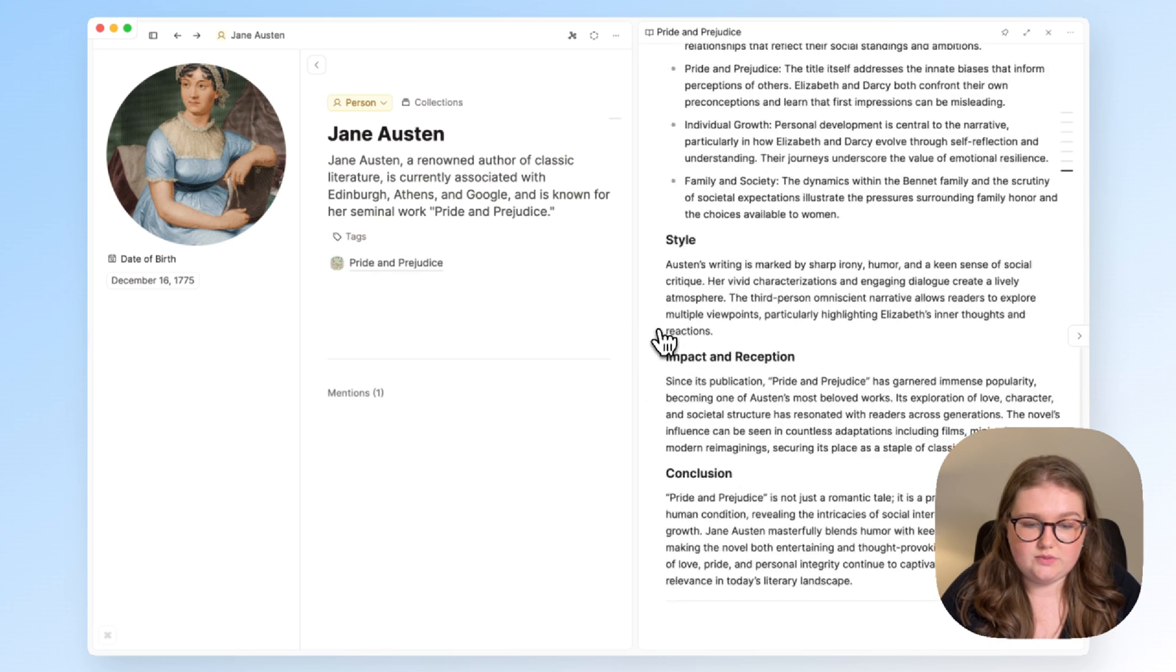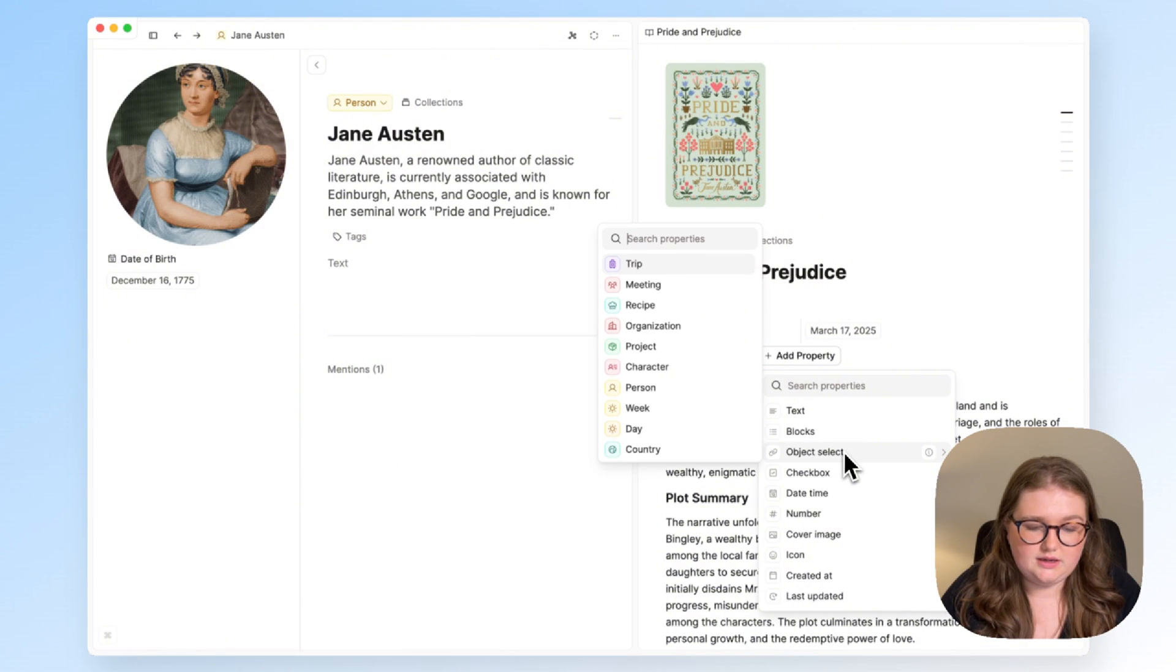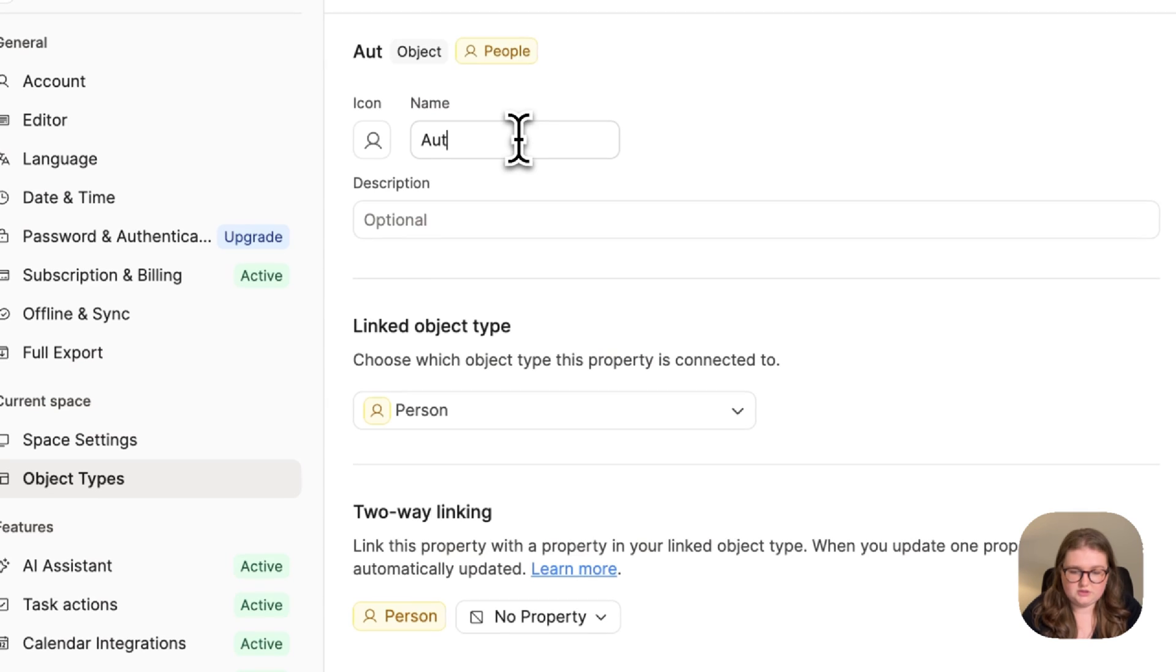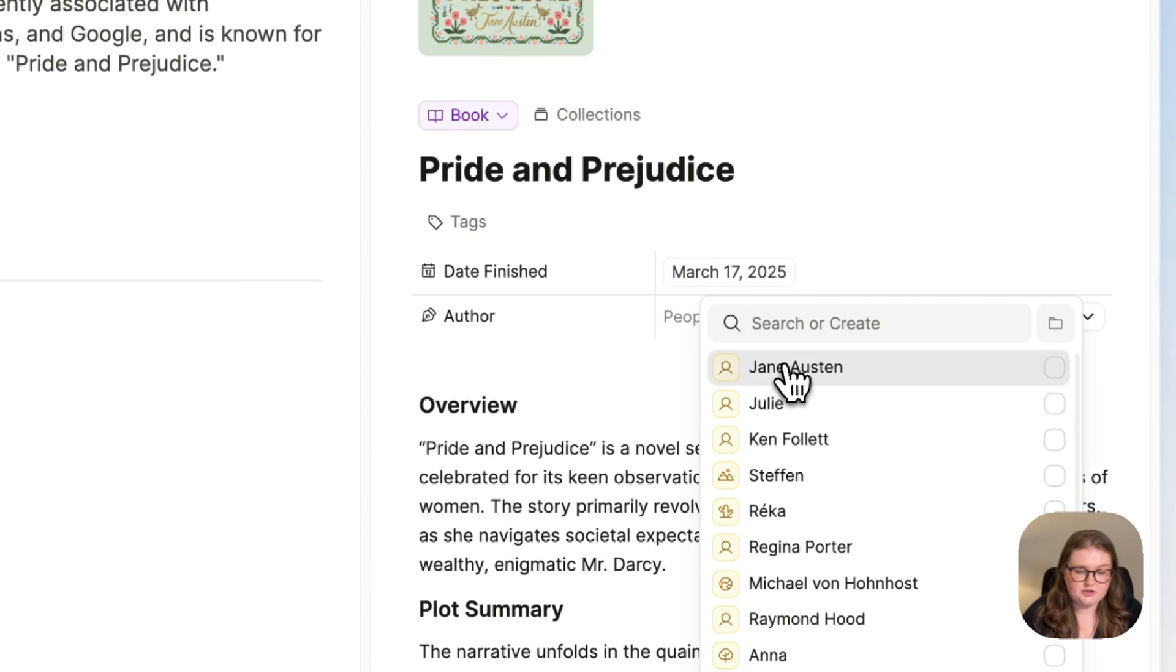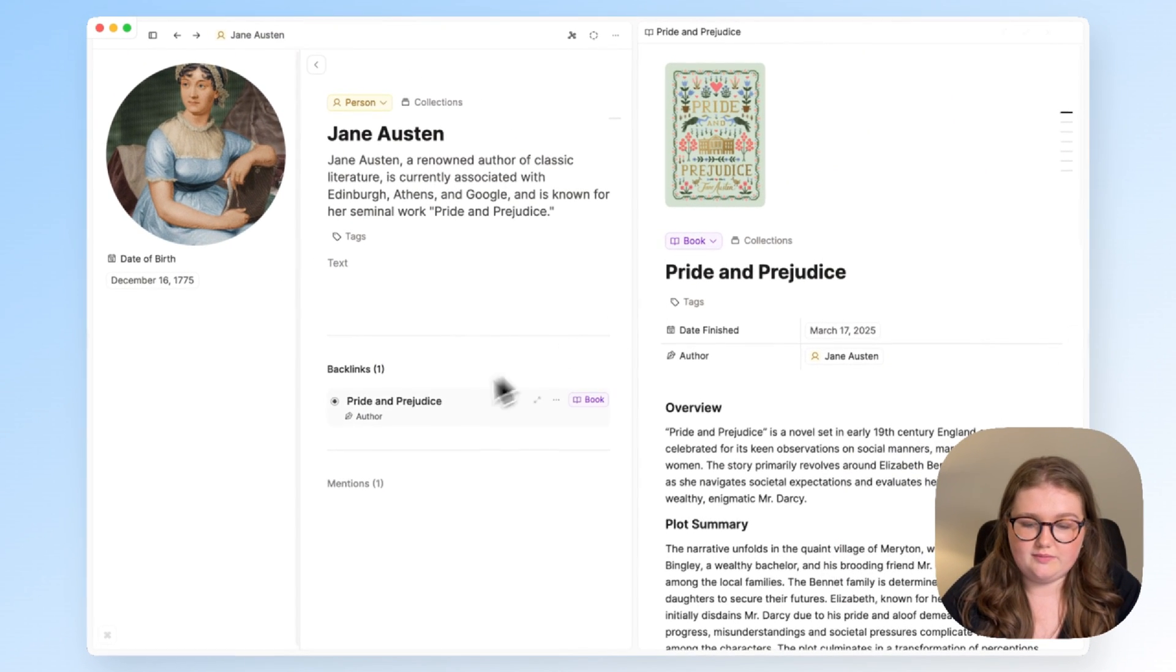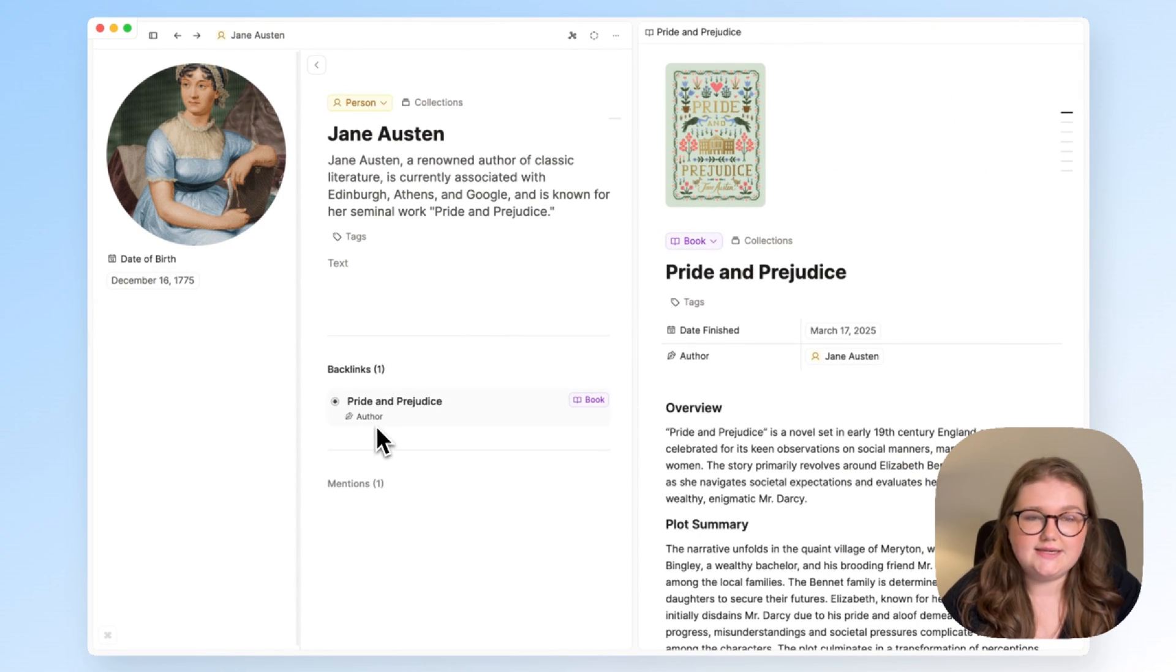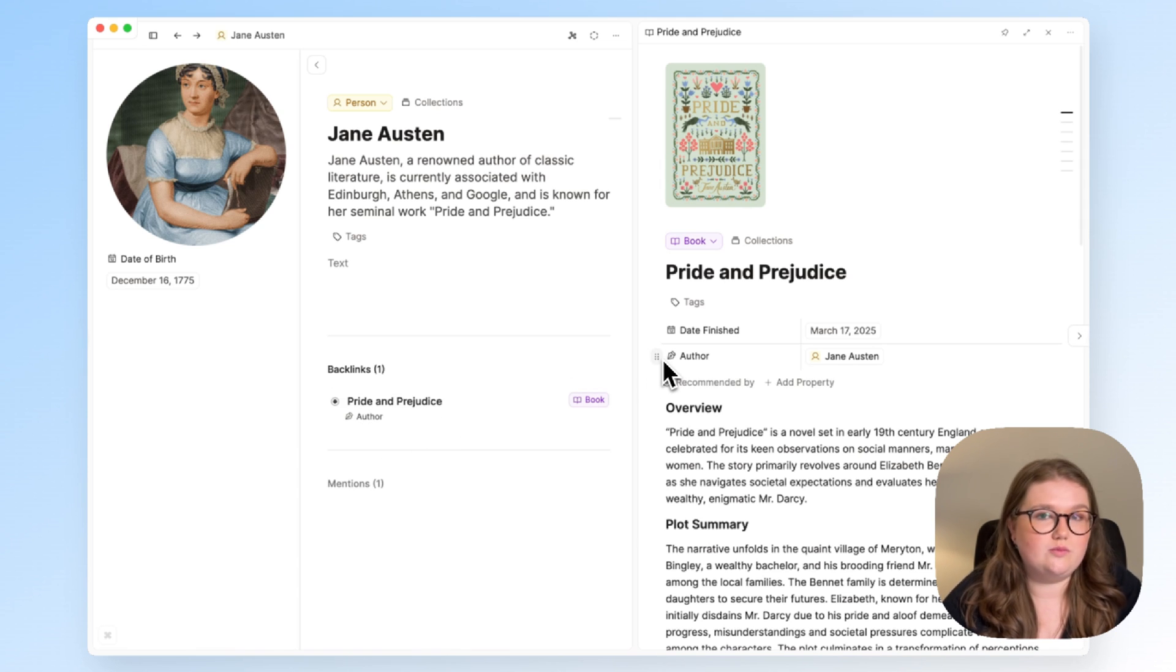I can make this a little bit more precise by perhaps adding a property to my book object type. I'll use a select property linked to the person type and call it author, and from here I have a drop-down list, and I can choose Jane Austen here. This time I'll have a backlink in Jane Austen's object, and it has a little bit more information because it tells me the label of the property in which Jane Austen is linked.